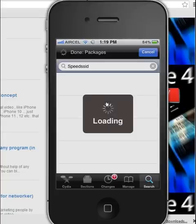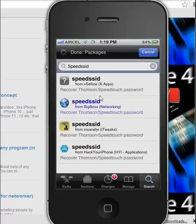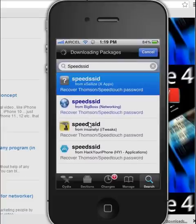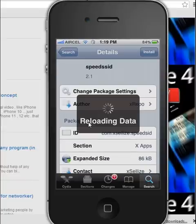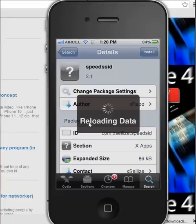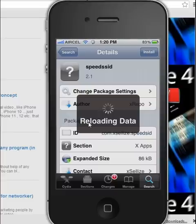Now click on any of these PSSIDs. Click here on the PSSID to get it free. Click there to get it.